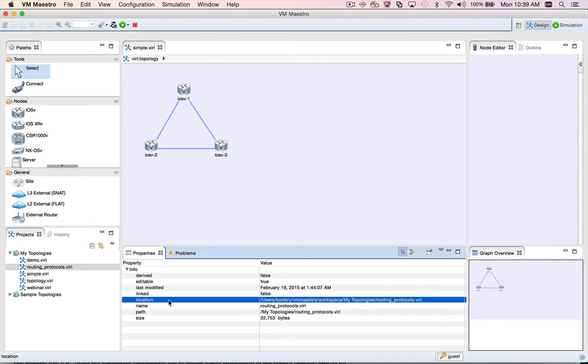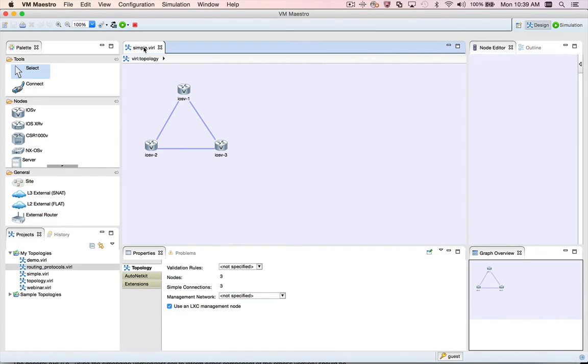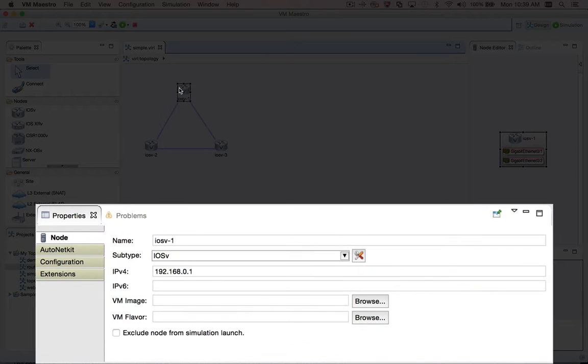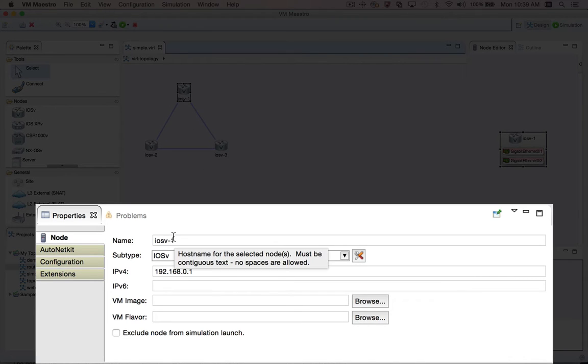Of course with VMMaestro, you'll normally be using the properties view to set the properties of the topology elements themselves. For example, if we select a node in the topology editor, the properties view will be updated to show the node properties.